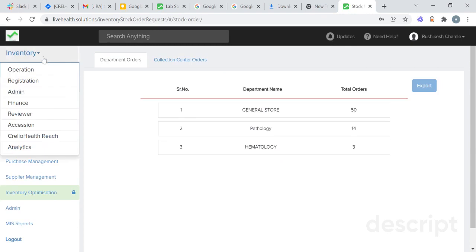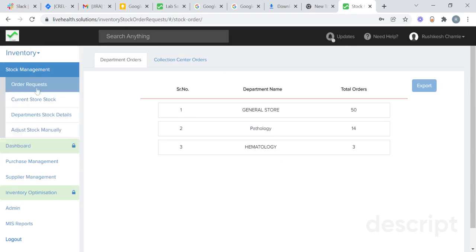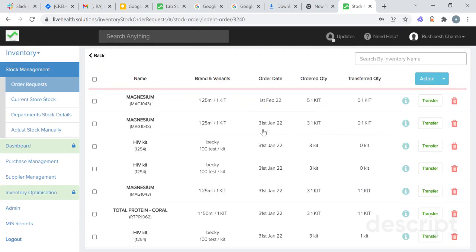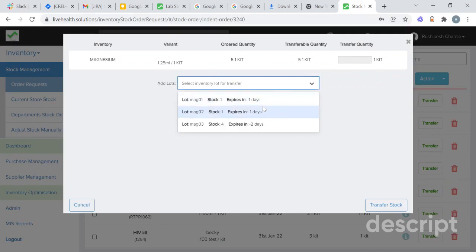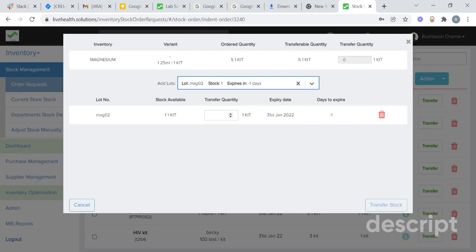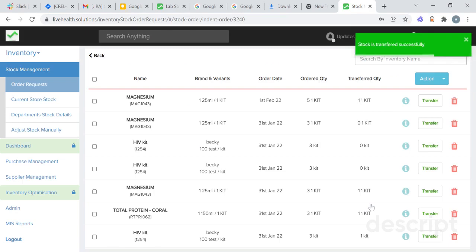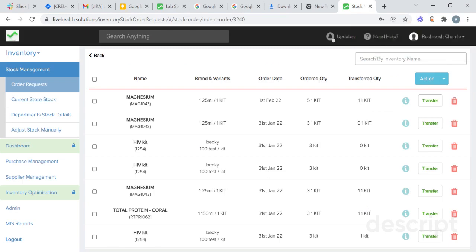At store level, they transfer that stock to the particular department. To transfer the stock, go to the inventory section, go to stock management, go to order request, and go to department order. We have received a request from the pathology department. Click on the pathology department — we have received an order for magnesium. To transfer the stock, click on transfer, select the lot you want to transfer, add the transfer quantity — suppose I want to transfer one quantity — and click on transfer stock. The stock has been transferred from store to department.